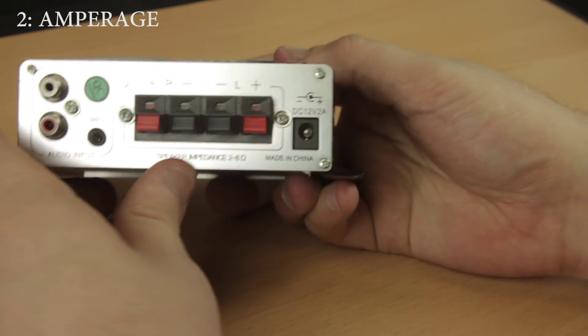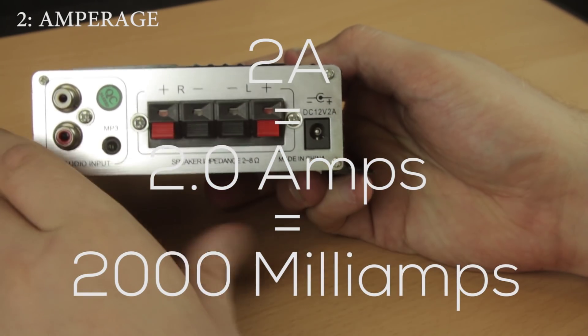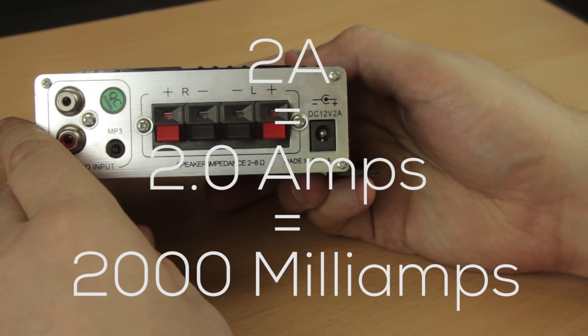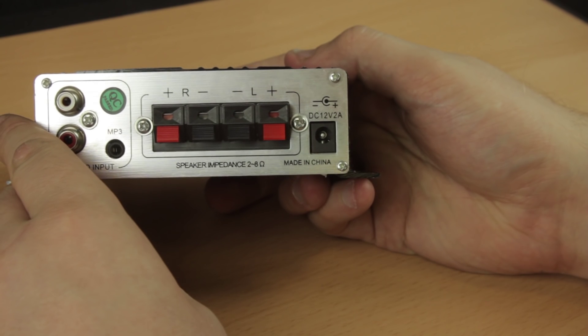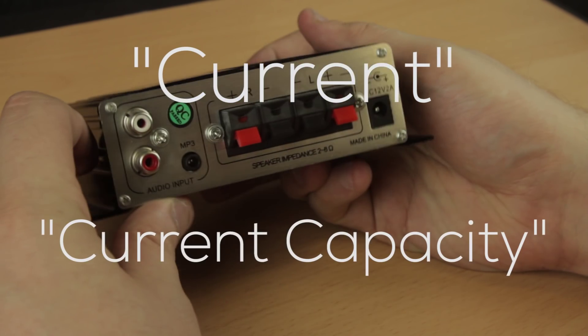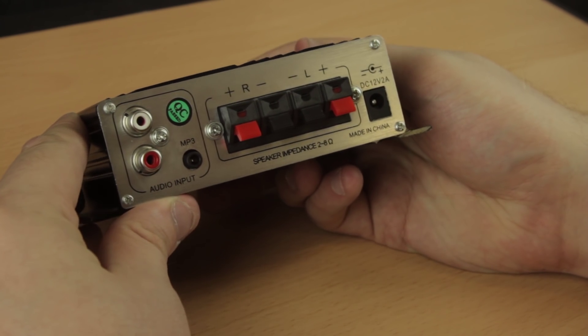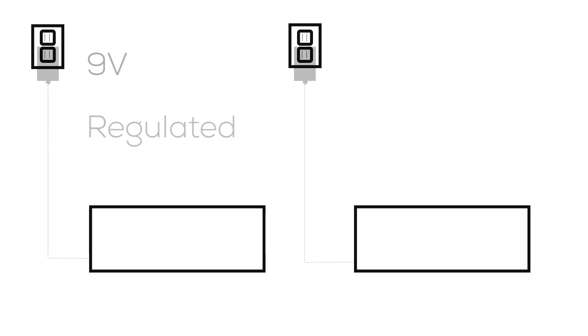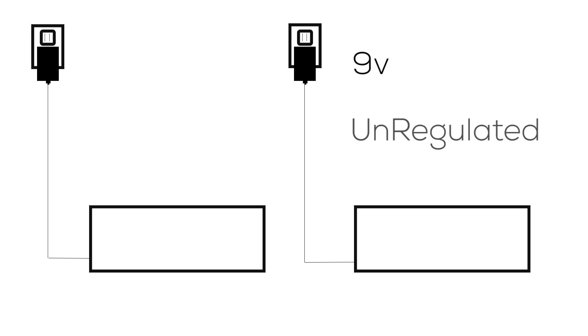Now here we see 2A, which means 2.0 amps or 2000mA. Sometimes referred to as current or current capacity, amperage is kind of tricky. First of all, let's talk about regulated and unregulated power supplies. Regulated adapters have a set voltage and only pull the amps they need. Whereas unregulated adapter's voltage can change depending on the amps being pulled by the product.